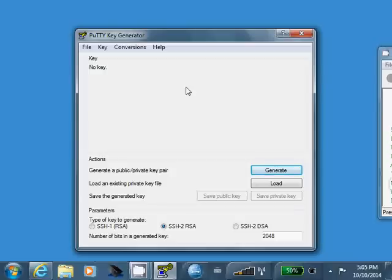Now, your public key, on the other hand, that's what you're going to copy out to every server that you want to be able to log into using the key.